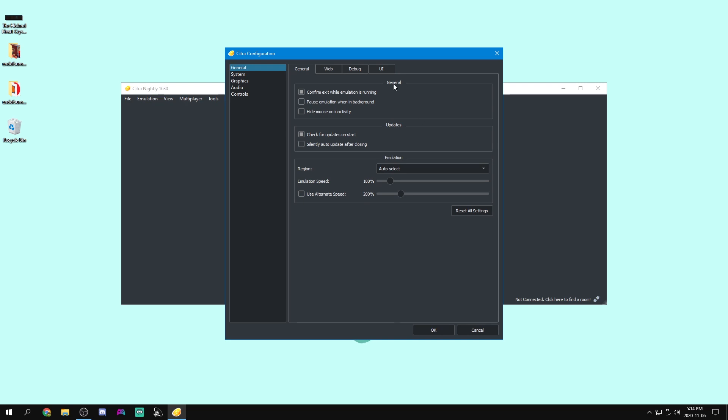First off, in general, confirm exit when emulation is running. That means that when you try to close the program while you're running a game, it'll give you a confirmation message. Pause emulation when in background means that if you click off of the program, then it will pause the emulation. Hide mouse on inactivity means that if you put your mouse over the window and leave it still for a while, it'll hide.